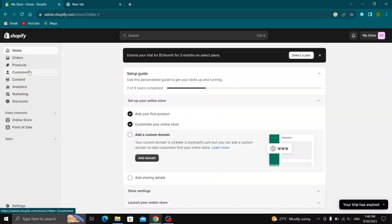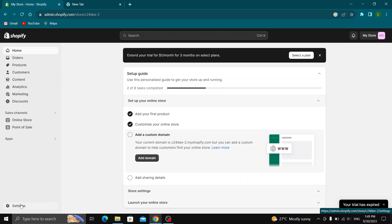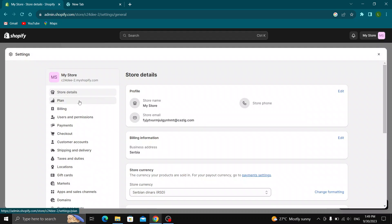Let's say we want to add a new domain to our Shopify store and we want to get a free good domain. To be able to add the domain, go to the left side of the screen and click the Settings option at the bottom of the page.